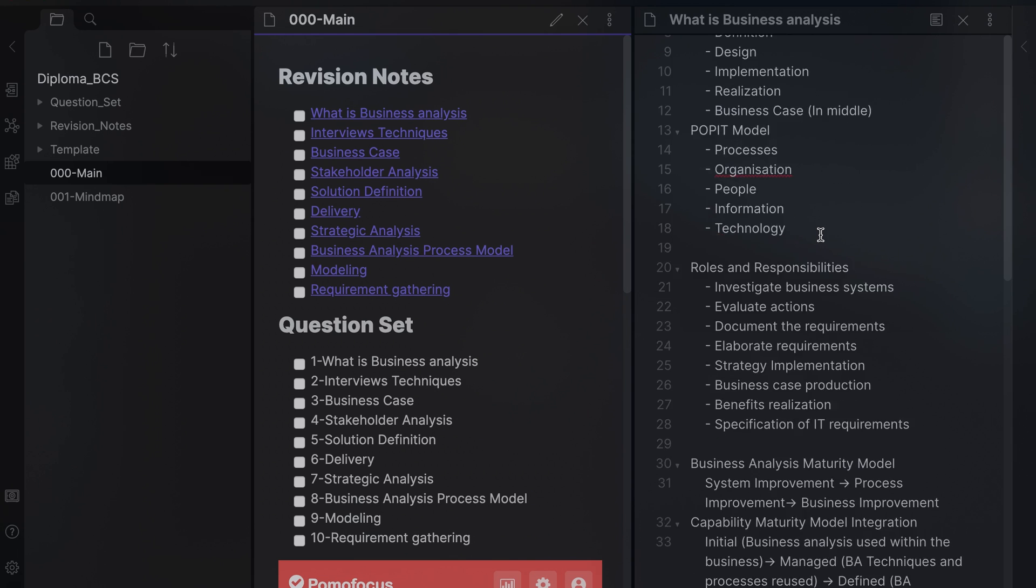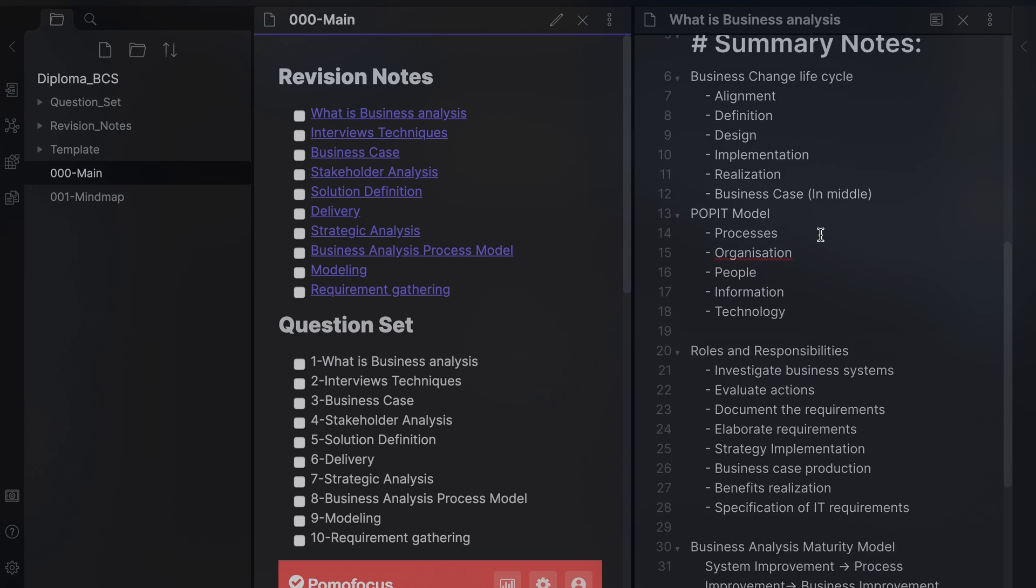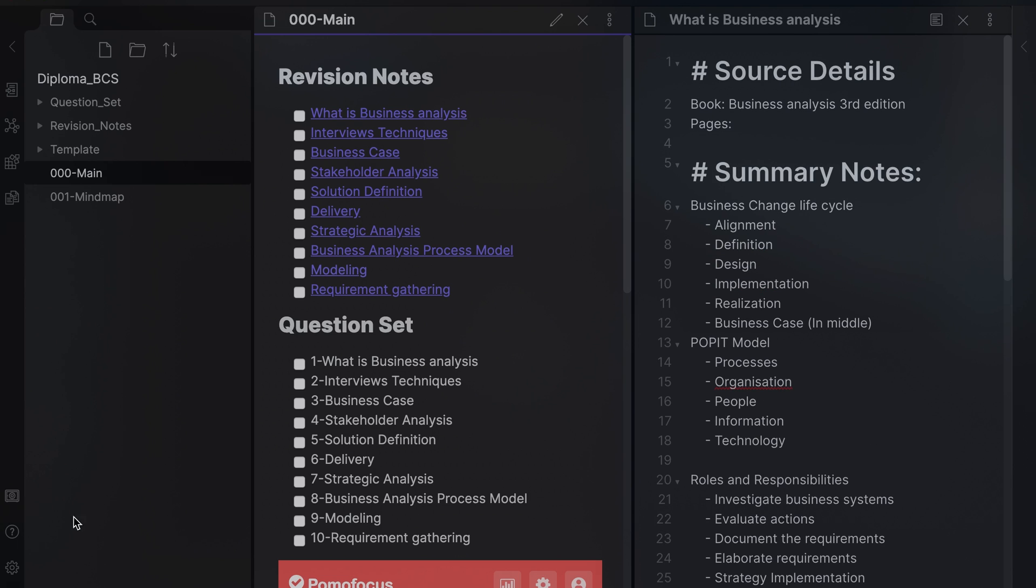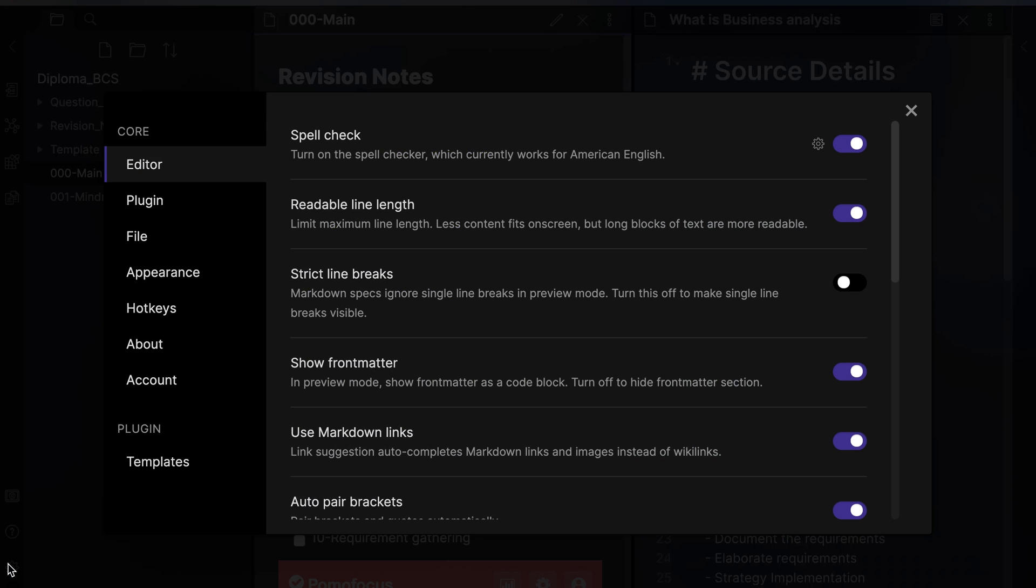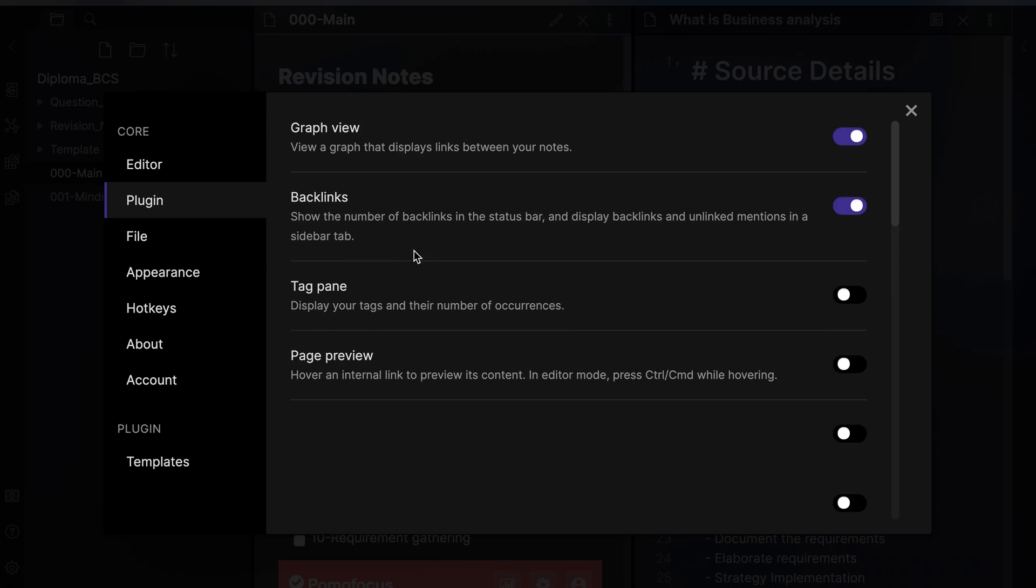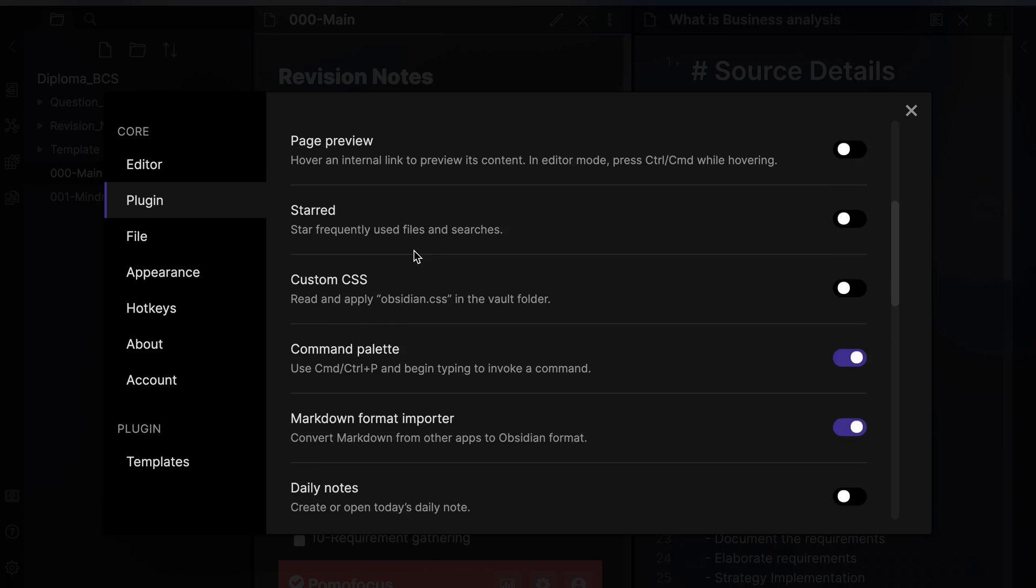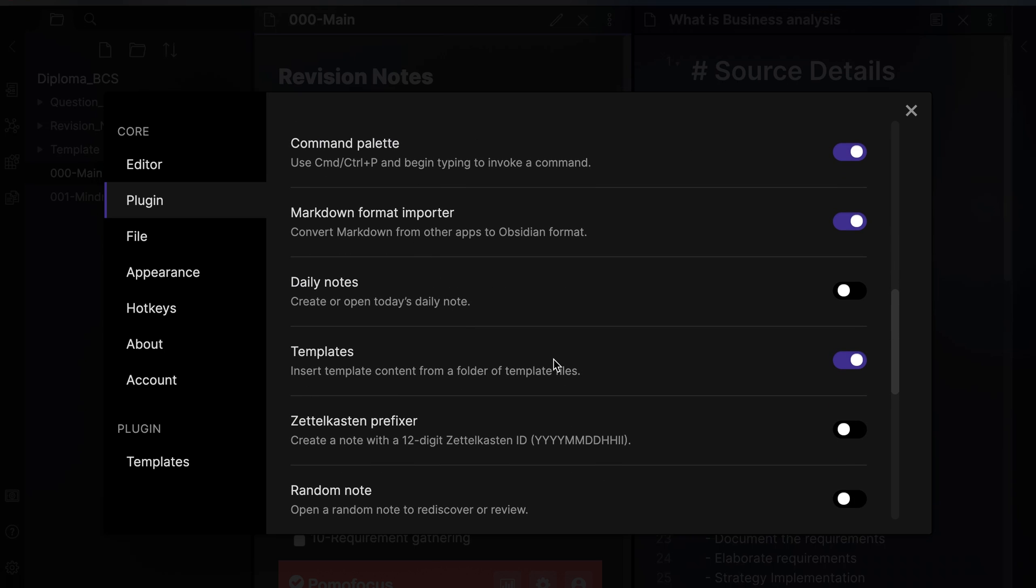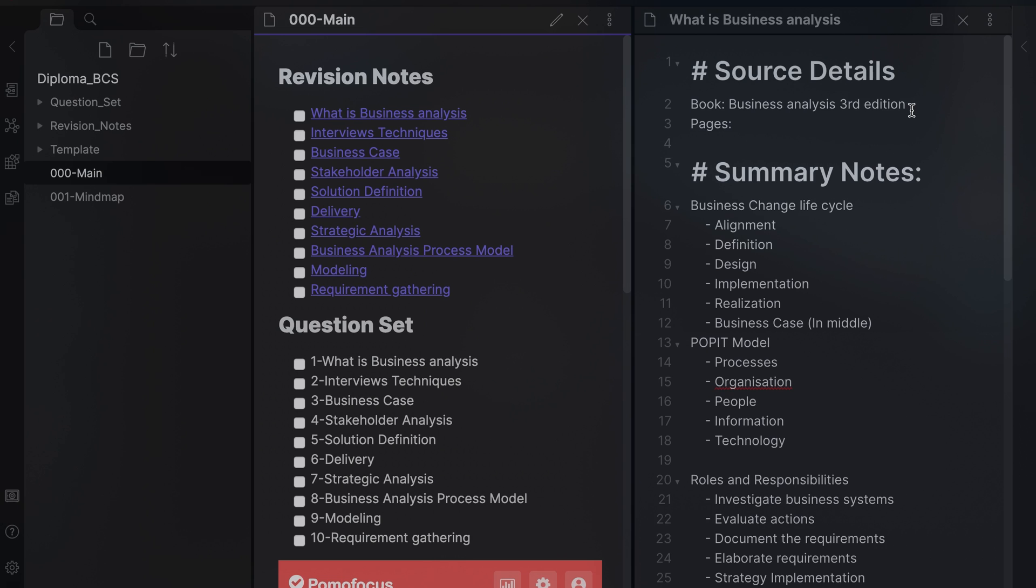I have a revision note template that I use. The purpose of this is to remind me of the structure I should follow. You can activate the templates via the plugin settings. Once set up, you need to select a folder where your templates are stored.